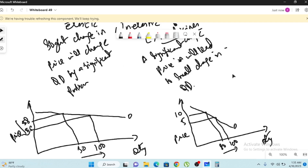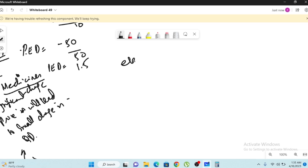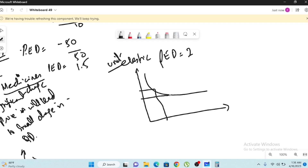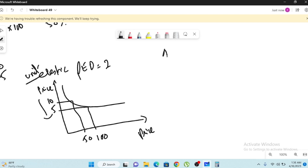PED less than one is inelastic; PED greater than one is elastic. There is also a third type: unitary elastic, where PED equals exactly one — like the answer we got in our example. For unitary elastic, there is an equal proportional change in both price and quantity demanded. For instance, quantity demanded goes from 50 to 100 and price goes from $10 to $5 — a 100% change on both sides.